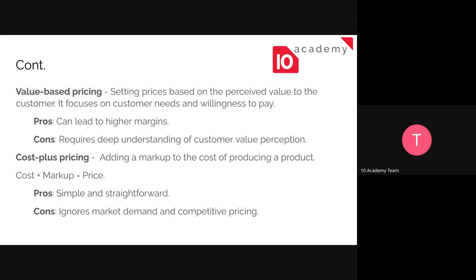They could sell it at a lower price, but since customers have given the product a higher perceived value and are willing to pay, they price it at that point. This can lead to higher margins, but it requires a deep understanding of how much the customer values your product. It's a very risky but highly rewarding strategy.